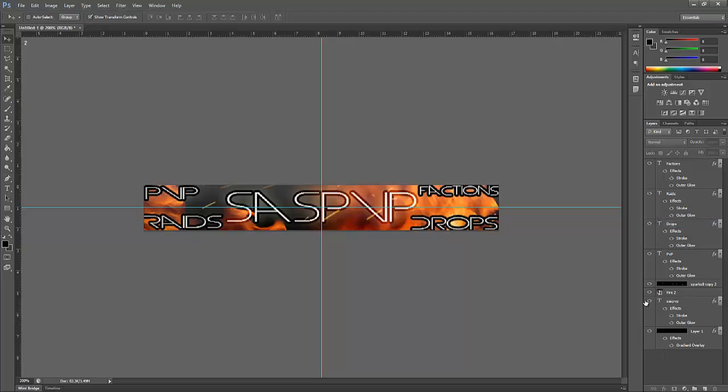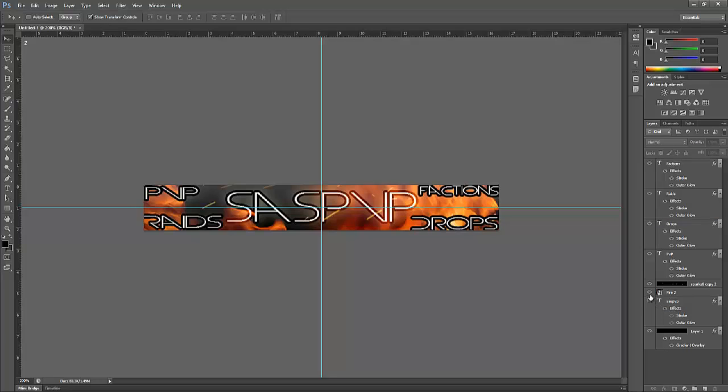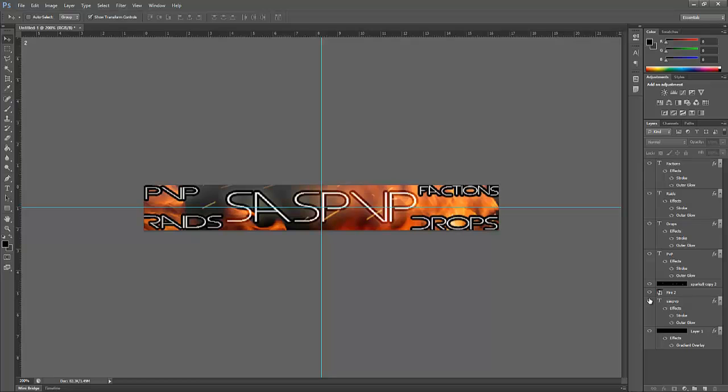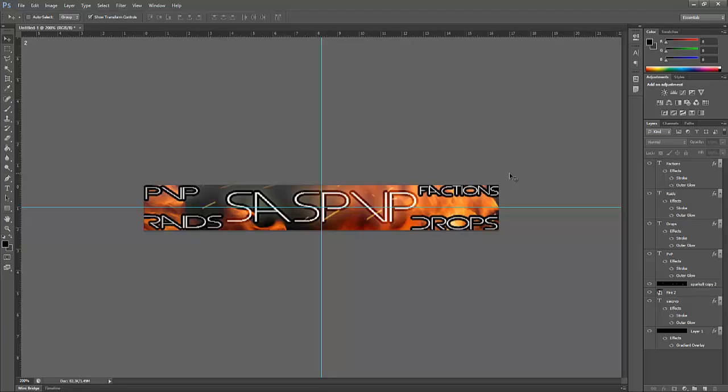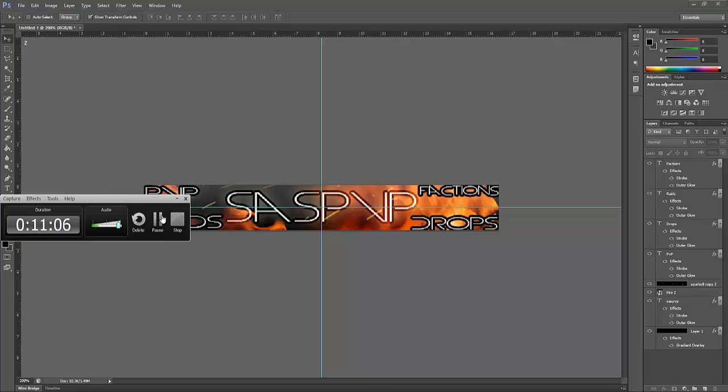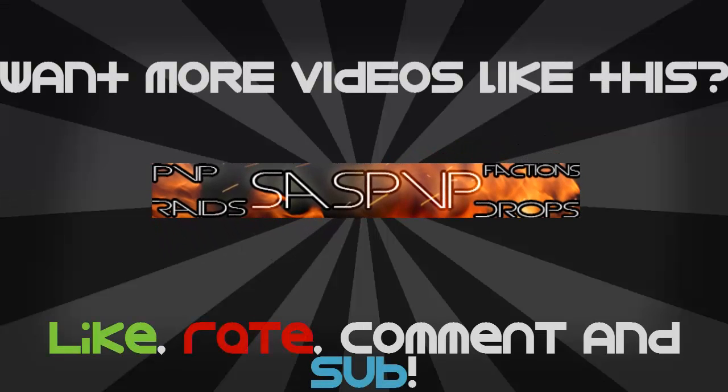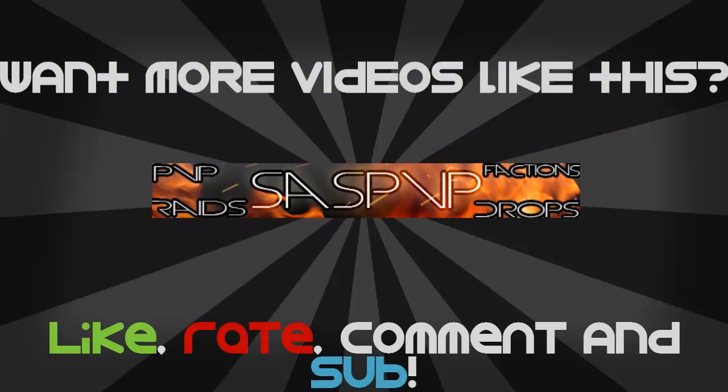There we go, it's not the best banner I suppose. We'll do that in another tutorial but yeah that's how you make a basic banner. If you want to see more tutorials feel free to like, comment, and if you want to stay up to date subscribe. Yeah thanks guys for watching and I'll see you next time, peace.